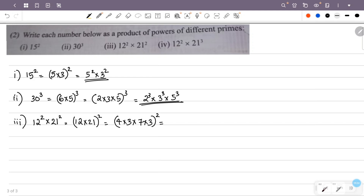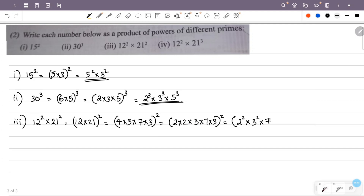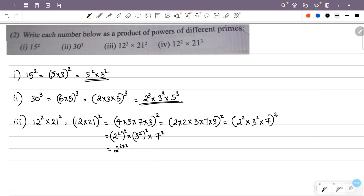All raised to 2. We have 2 into 2, then 3 into 7 into 3, all squared. That is 2 into 2 is 2 raised to 2, into 3 into 3 raised to 2, into 7, all raised to 2. That is 2 raised to 2 all squared, into 3 raised to 2 all squared, into 7 raised to 2.